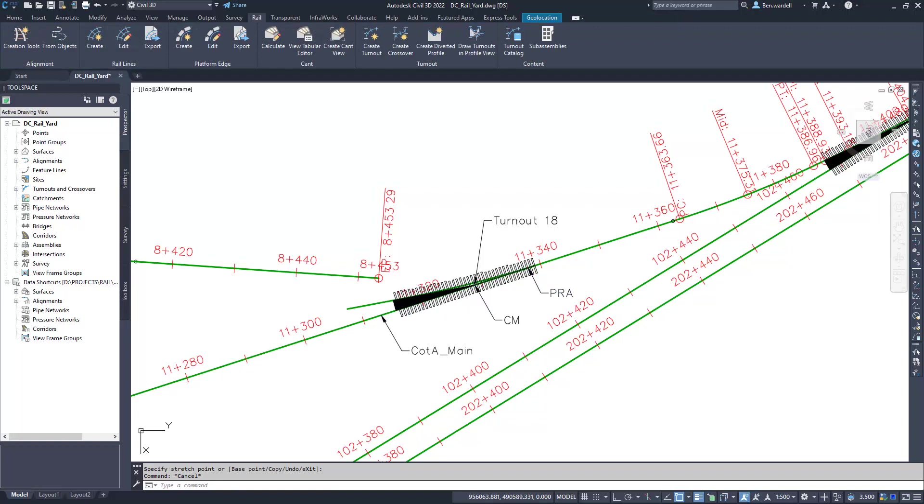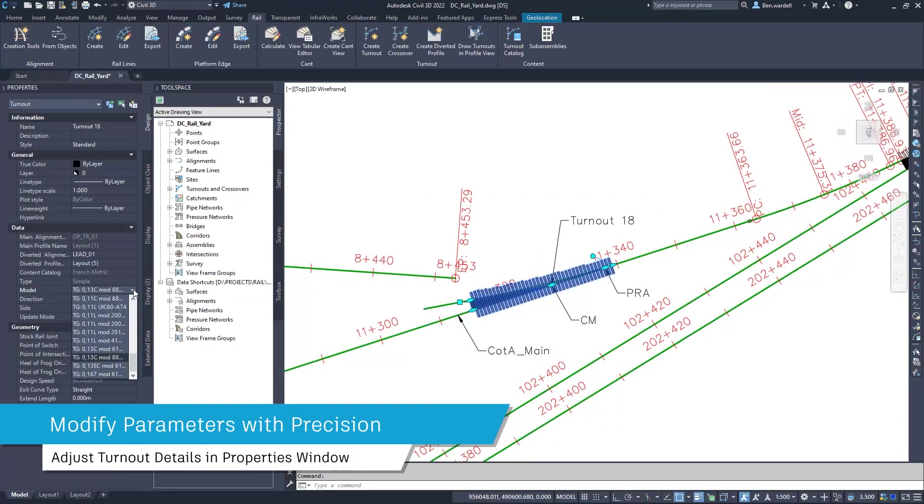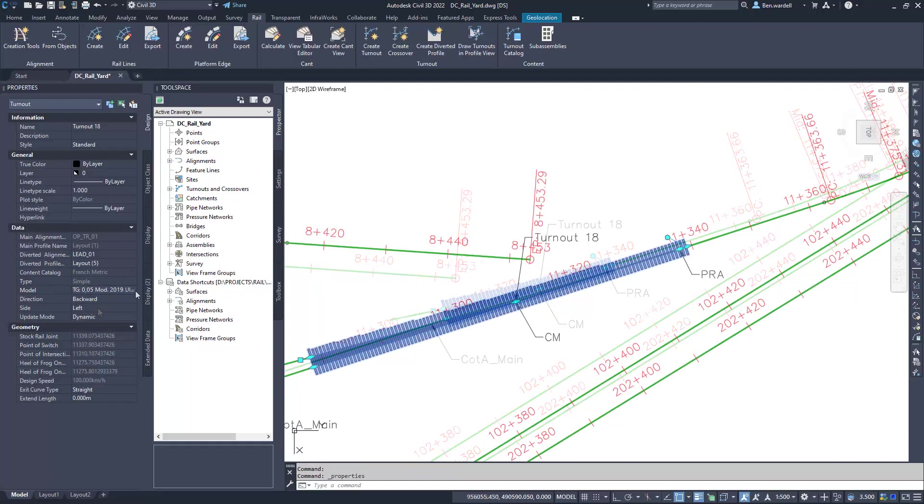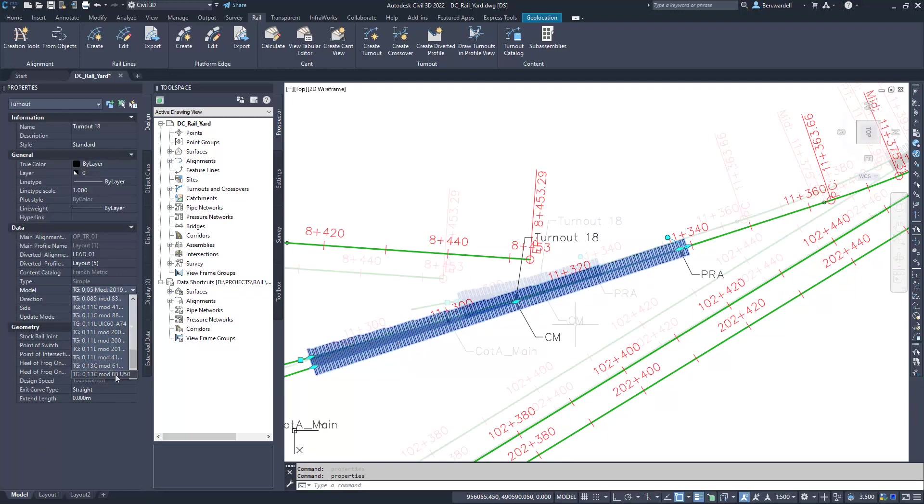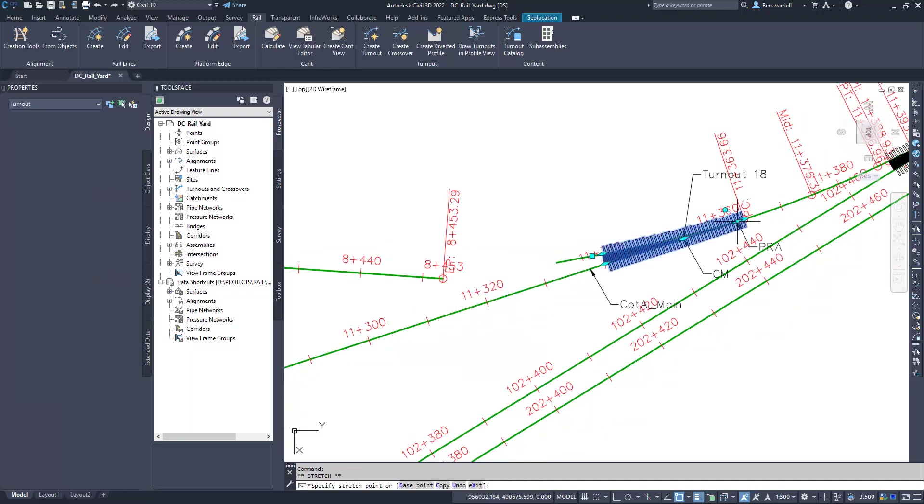Using the properties dialog, you can also change the turnout angle, direction, and other key parameters. The geometry and labels will update automatically when these parameters have changed.